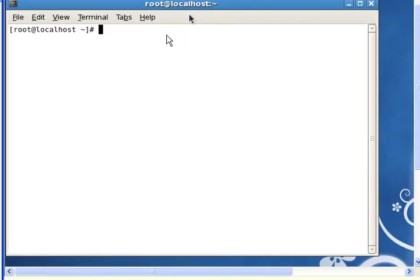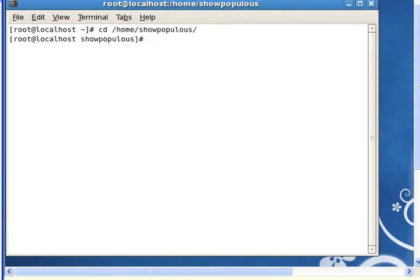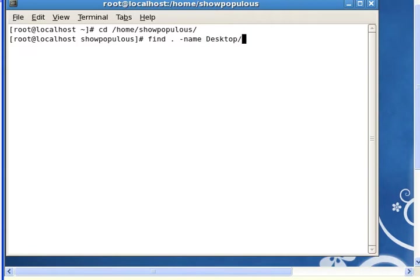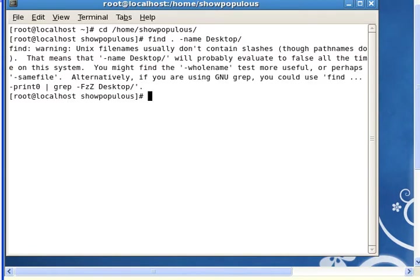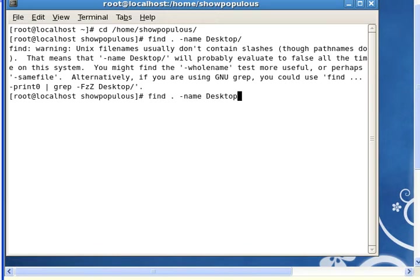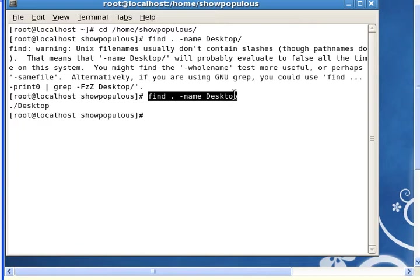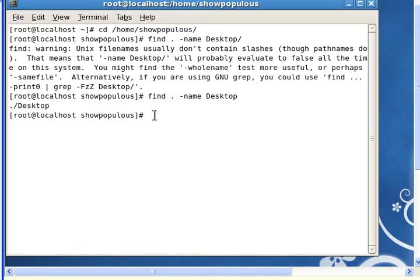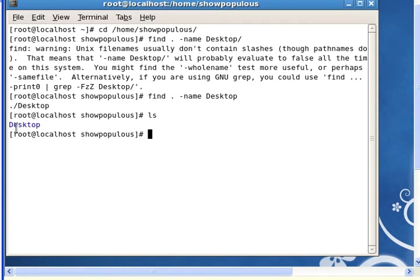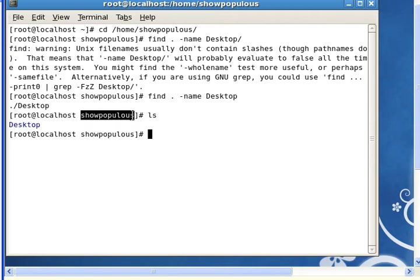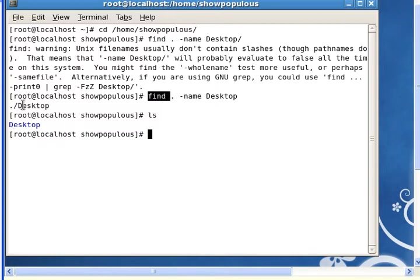First let's test that find is working. So let's go to /home/showpopulous and do a find in this directory by name Desktop. I know that Desktop is already in this directory, so I did a find for that name and it's in there. I'm just testing that find works.